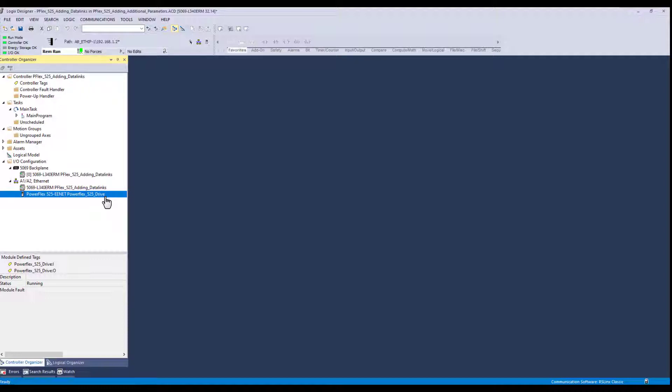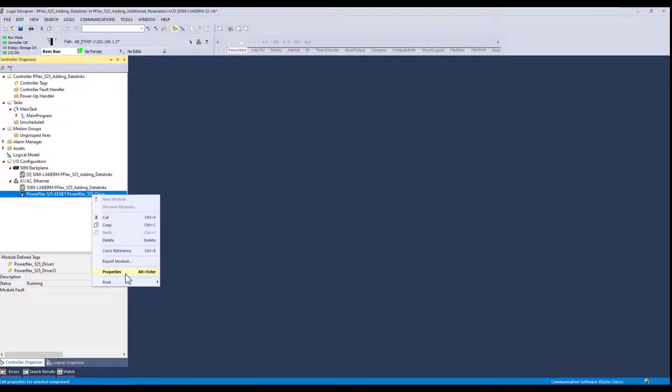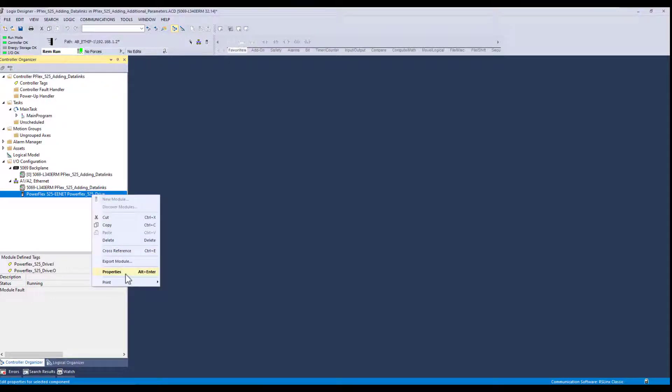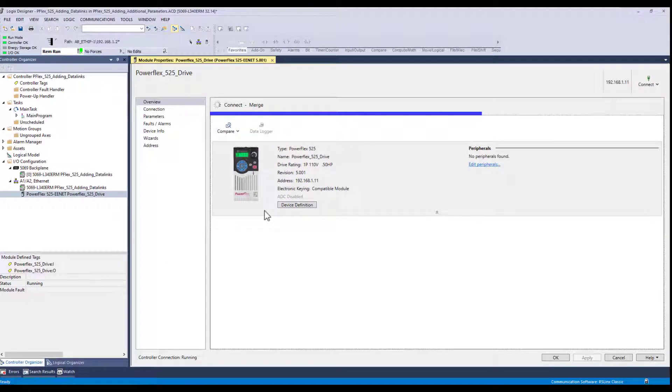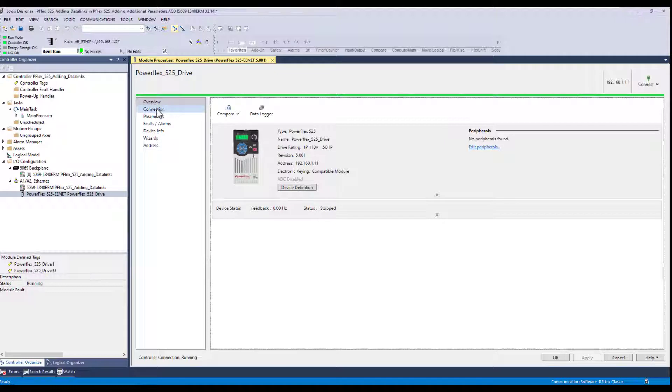So I can either double click here on the PowerFlex drive or just right click and select properties. And the first thing you need to do is disconnect the connection between the PLC and the drive communications. Because what happens is if you try to alter or modify the information reading and writing back and forth between the PLC and the drive,